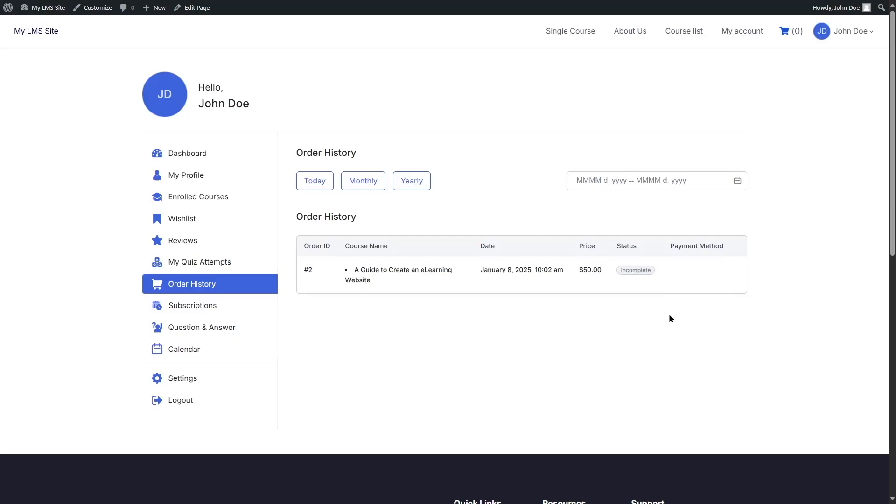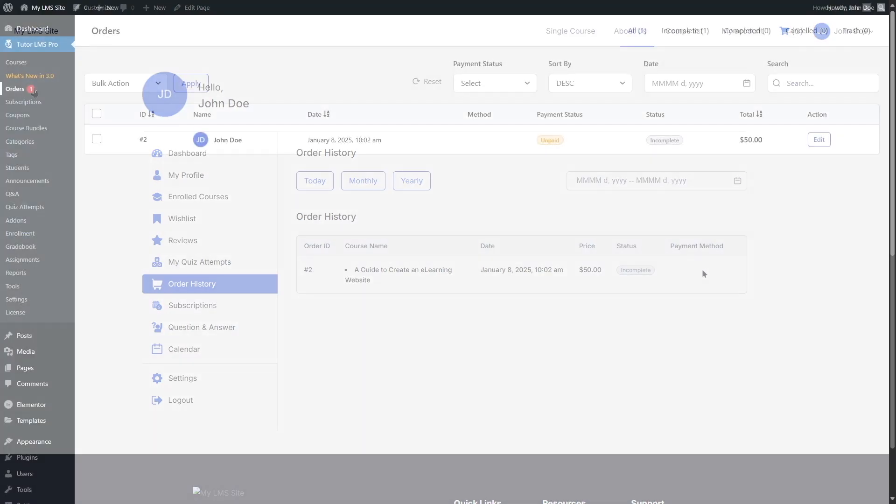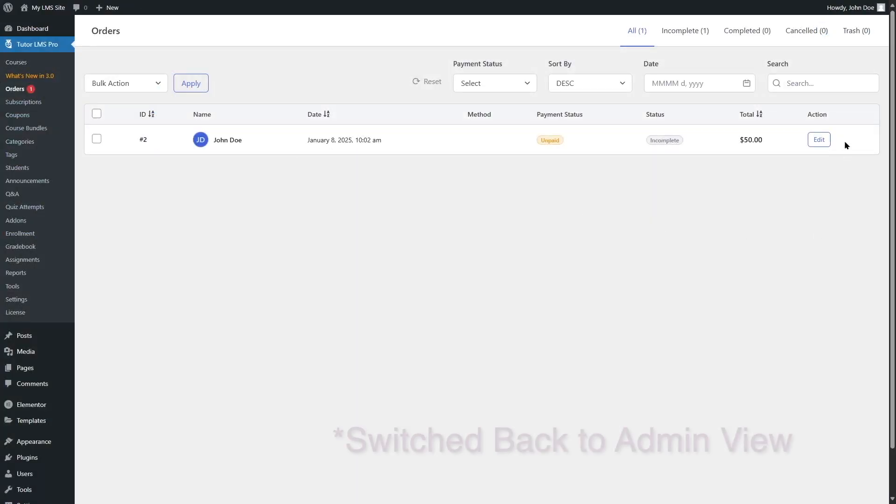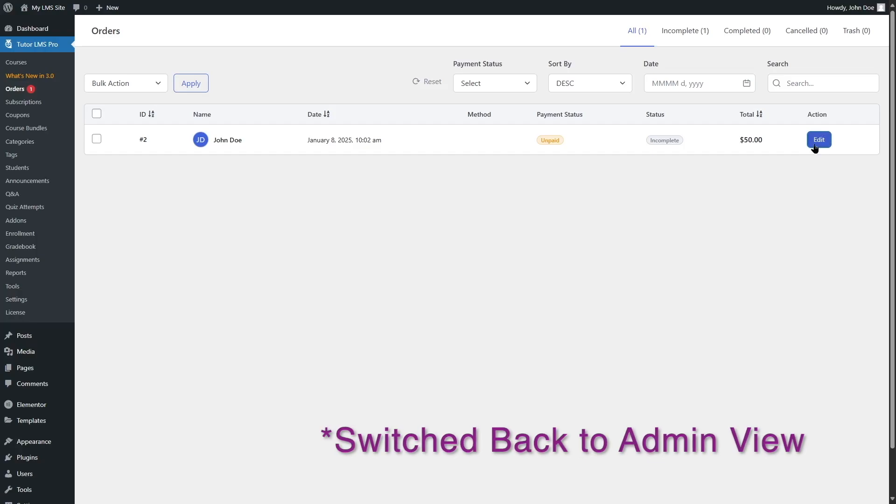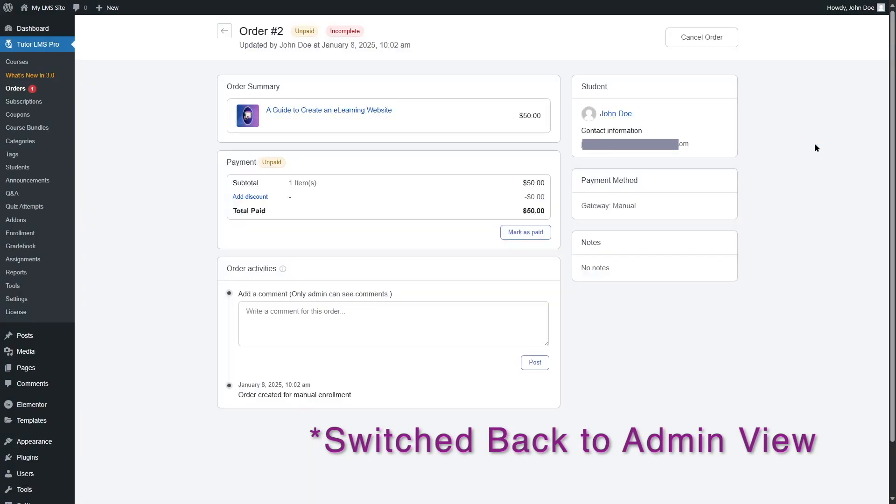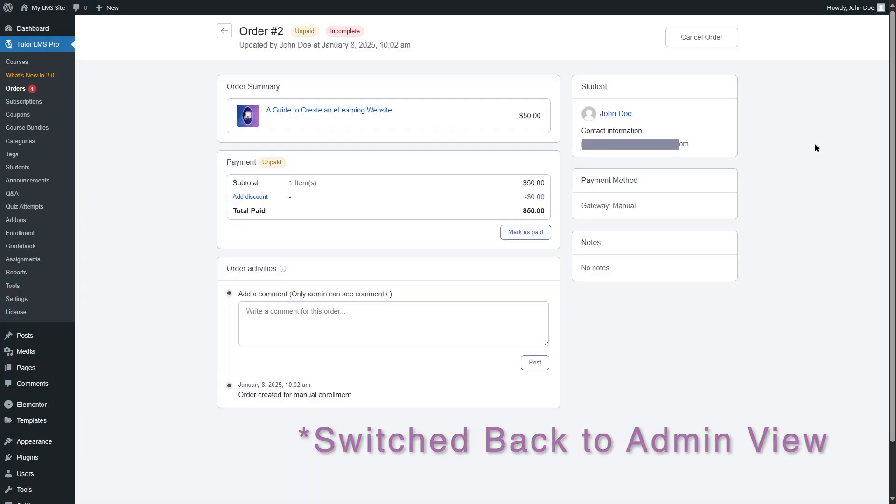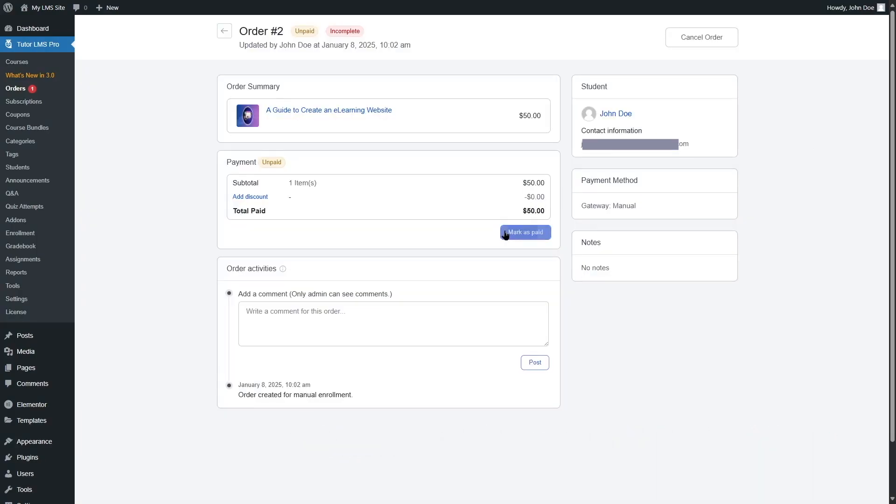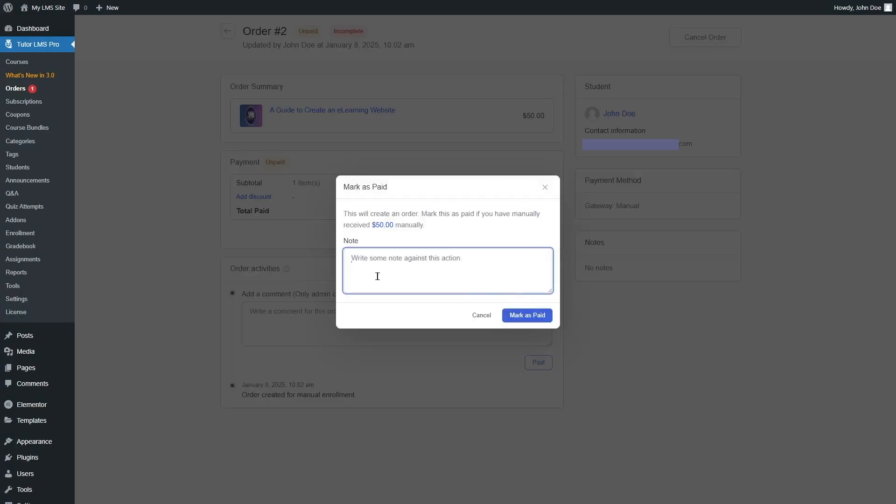But if you have any payment gateway, such as PayPal or Stripe installed, our student can make the payment from here. Now, if you're using a manual payment method, we can receive the payment manually, and then we can mark this one as paid. We can also write some notes if we want, and then we can mark as paid.